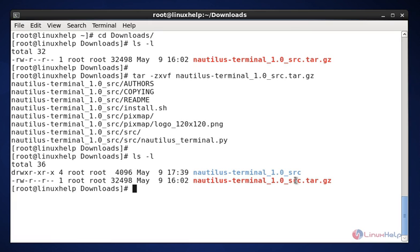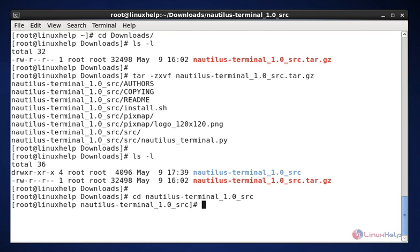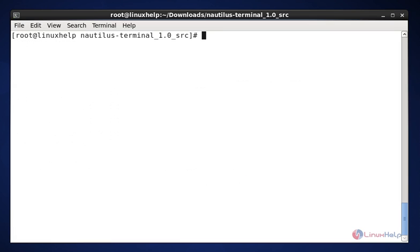Now we need to change the directory. The command is cd space nautilus-terminal underscore one dot zero dot underscore src. Now enter to change the location. After changing the directory, then we need to list it out. The command is ls -l.